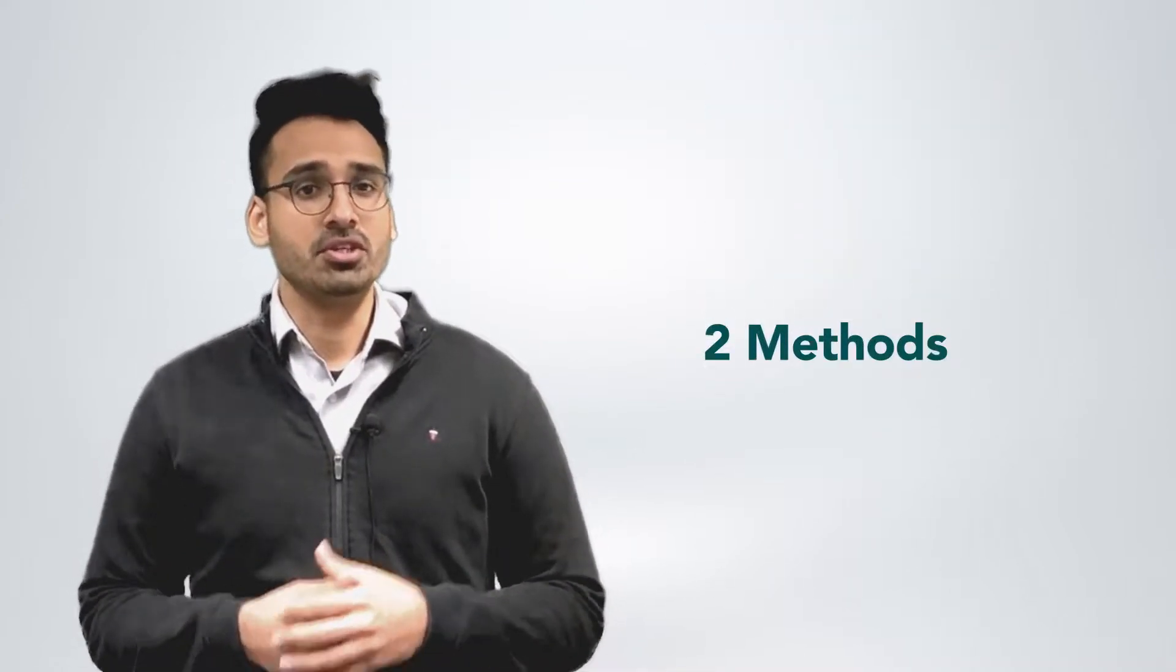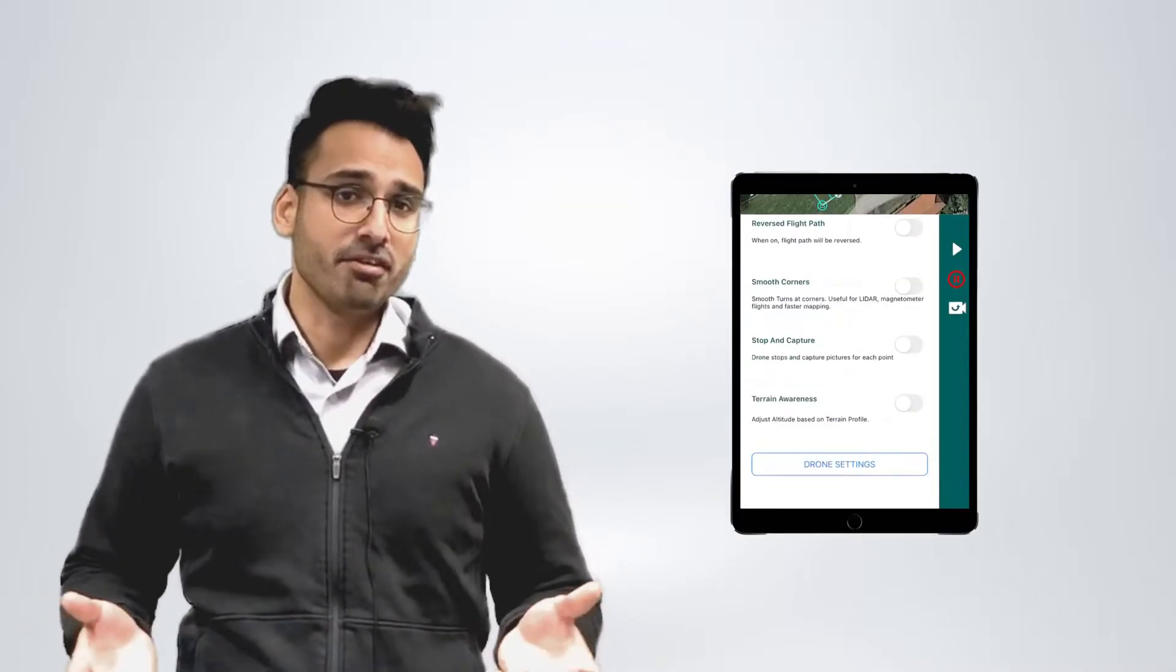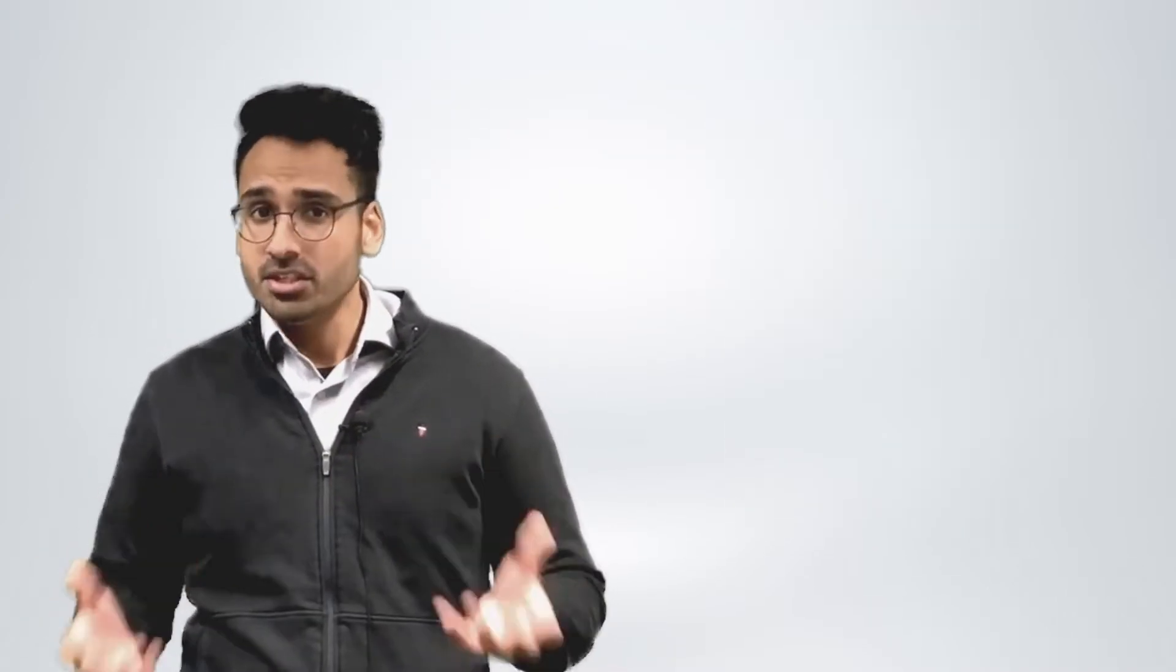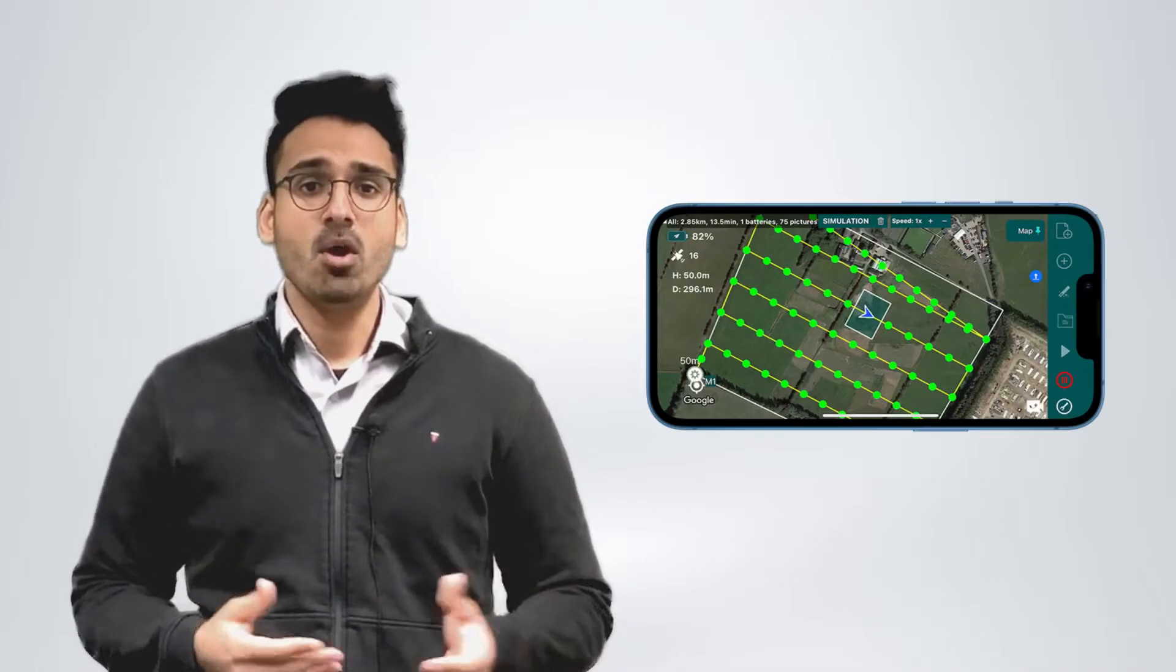There are two methods that you could use to avoid motion blur using our flight software Hammer Missions. Firstly, you could essentially use the option to stop and capture the images. This is integrated with our Hammer app, where you can essentially stop the drone and capture the image, which will get rid of any motion blur that you might have in your flight.